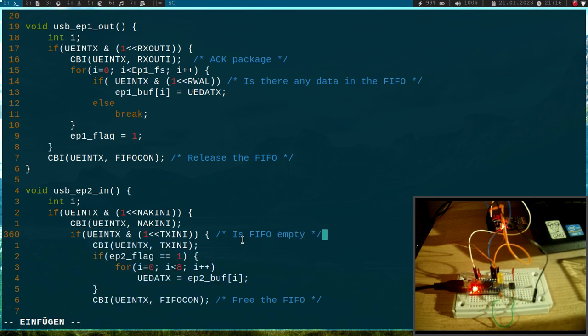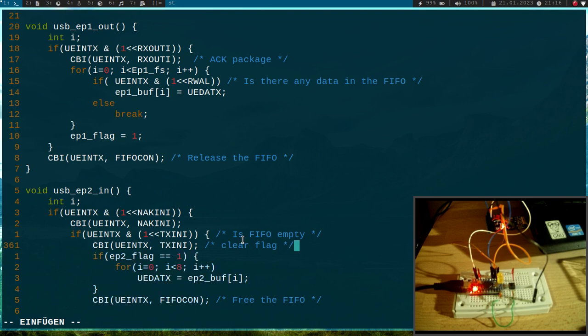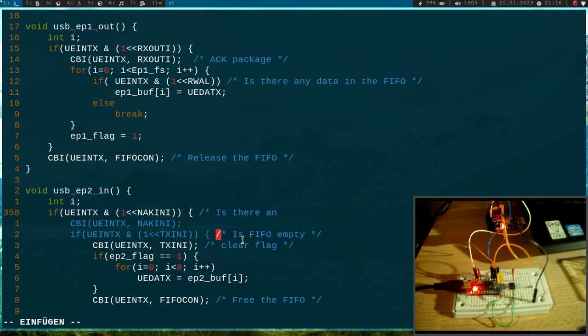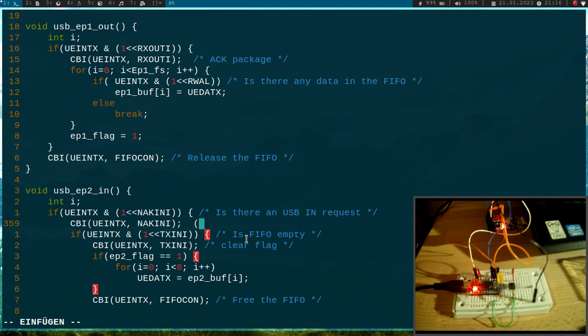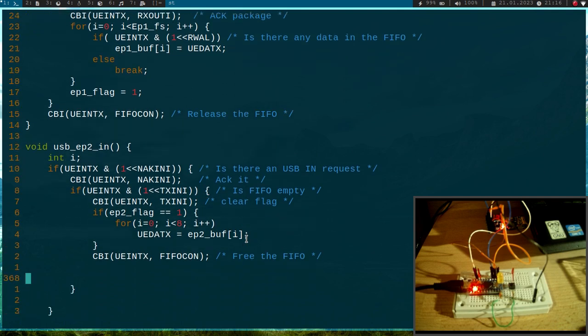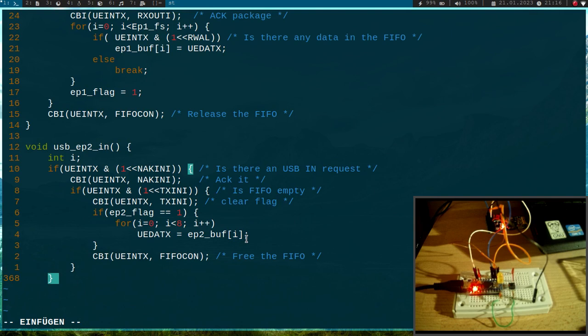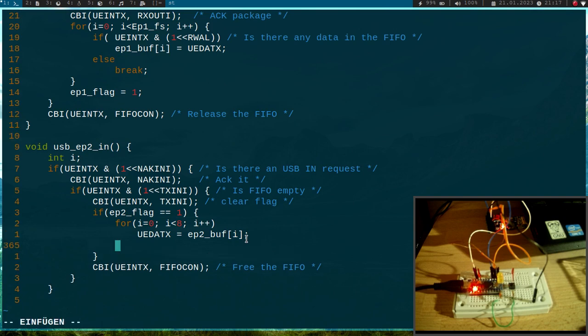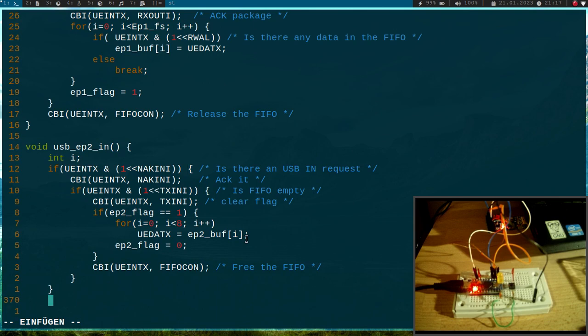Is FIFO empty? Clear flag. I'm just doing some comments. Is there USB in request? Acknowledge it. Okay, so here we have some comments, so I think now it's a little bit easier to read. And last but not least, I have to set the endpoint 2 flag to zero again.